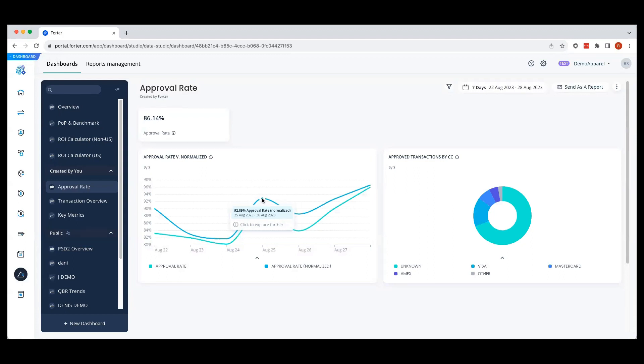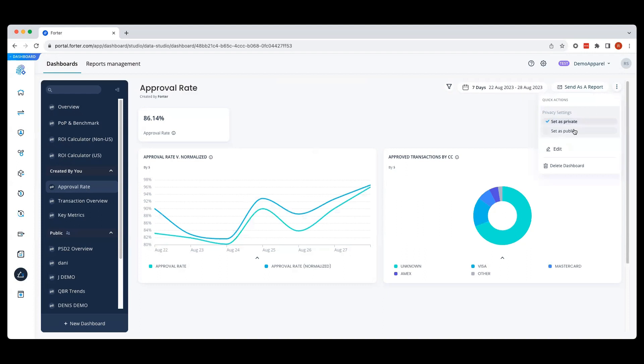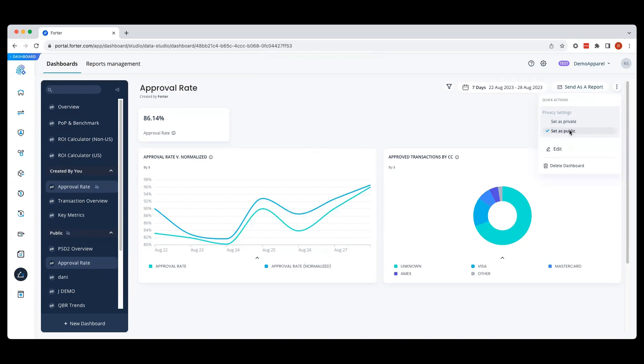We also have the ability to make any dashboard you created public or private. To set a dashboard public, click on the contextual menu and select set as public, which will allow anyone with the right permissions to see your dashboard.